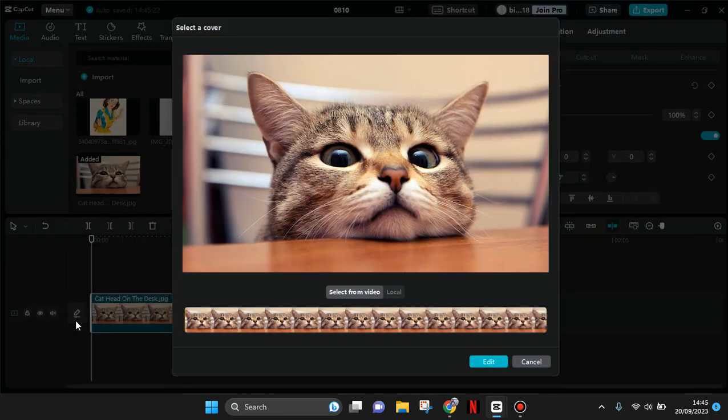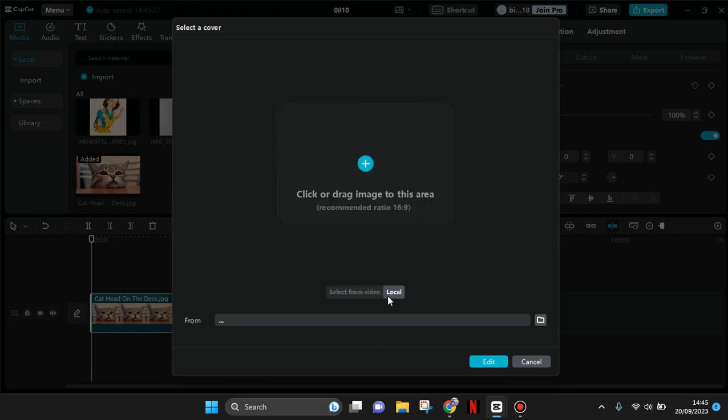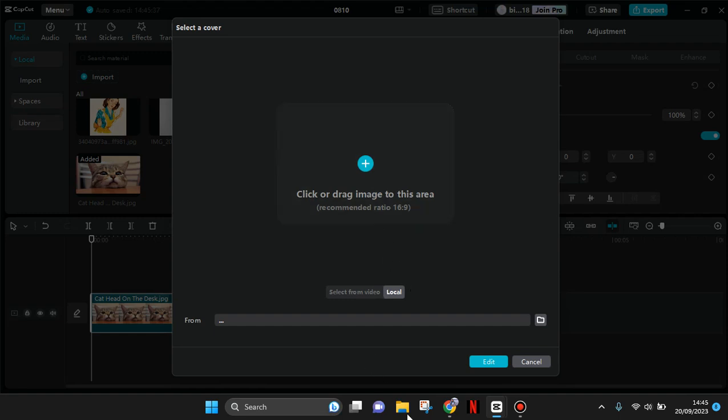Then a pop-up will appear for you to select the cover. You can choose a scene from your video by selecting 'from video,' or you can also use local images from your library on your computer.